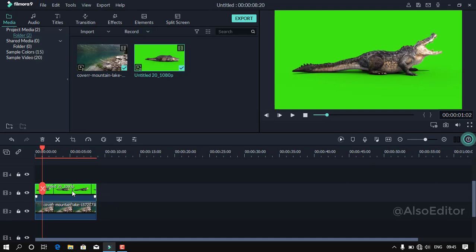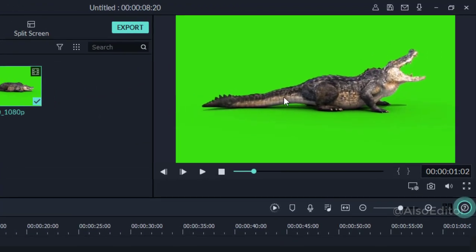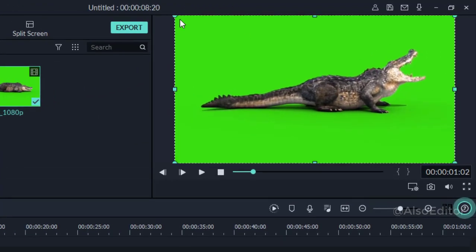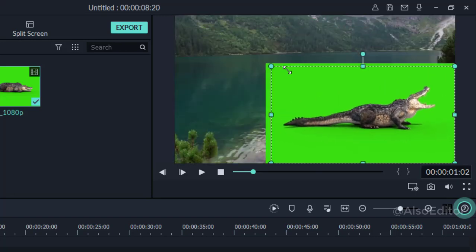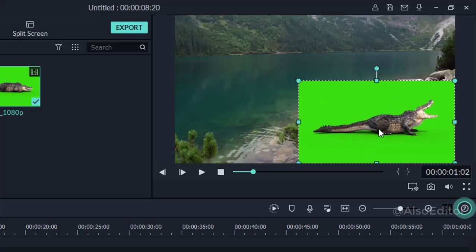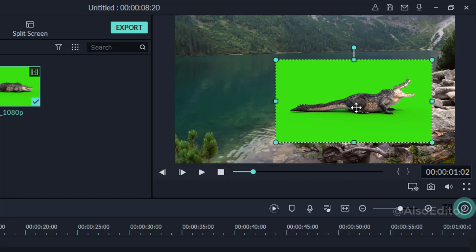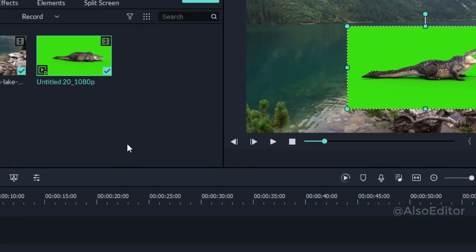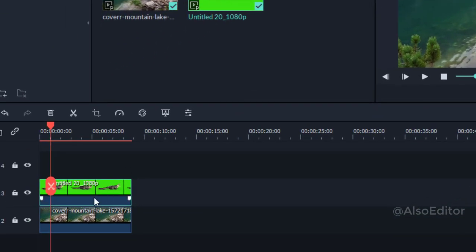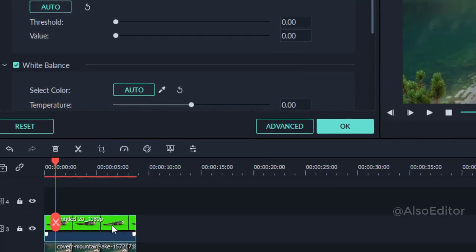You can apply it in the exact same way. To do this, click on the green screen video. Click on the preview window and bring it into the Resize option. You can track the corner — track the green screen.